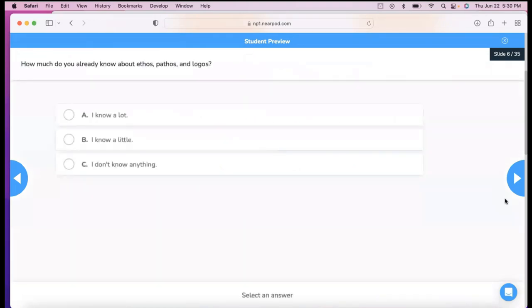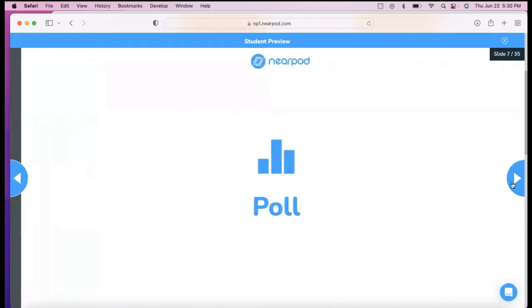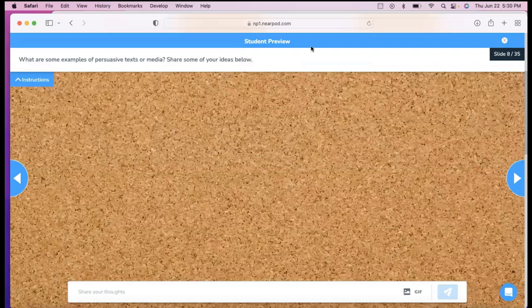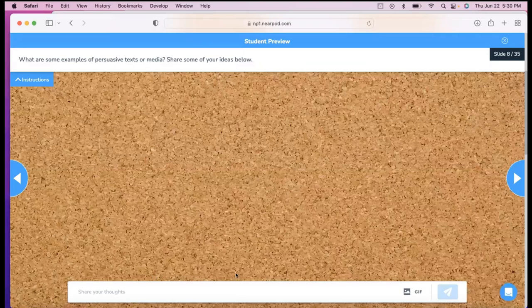Because sometimes you're not sure exactly what you're getting. So anyways, that's one thing that you can do. Again, this is the student preview. So this is what they see on their screen.